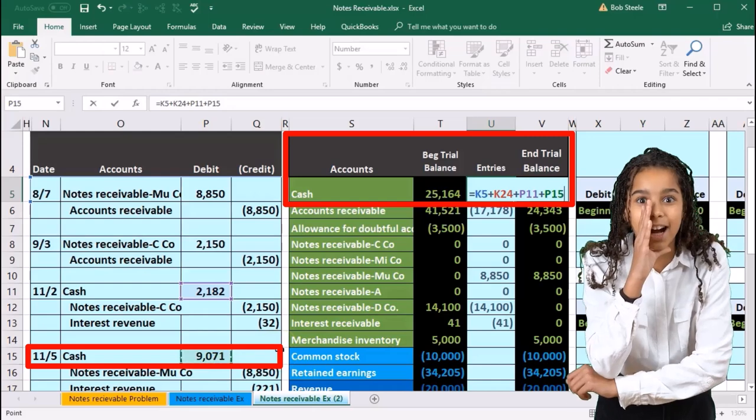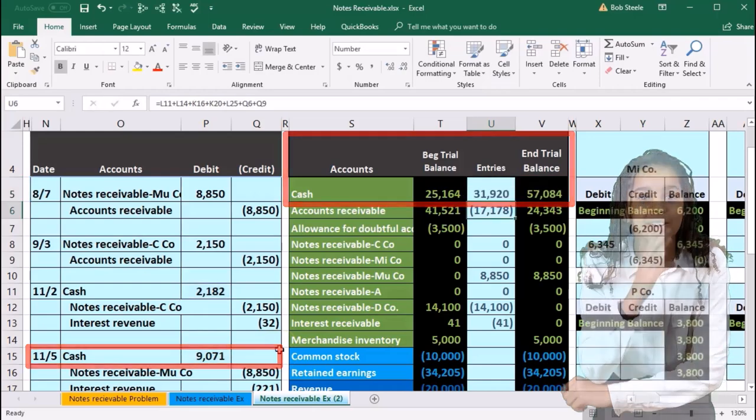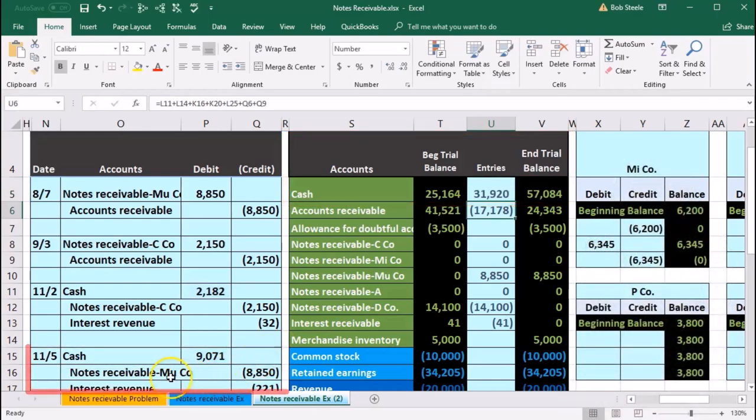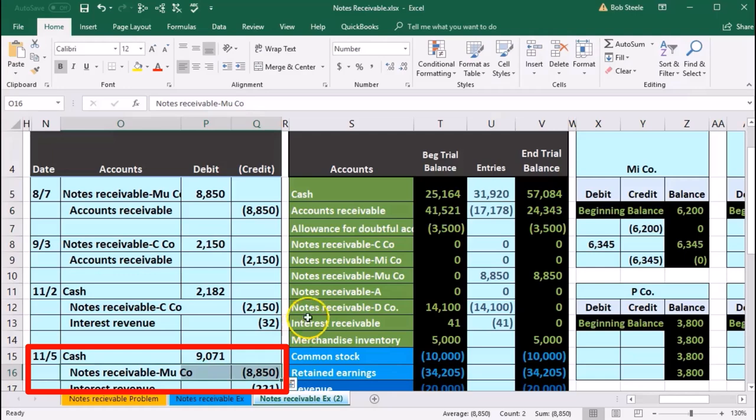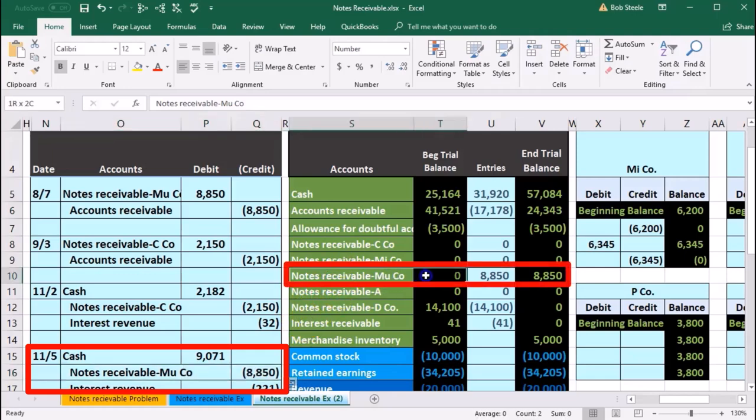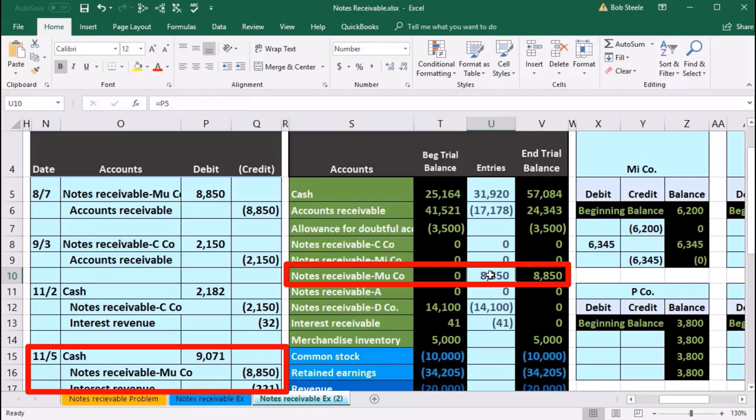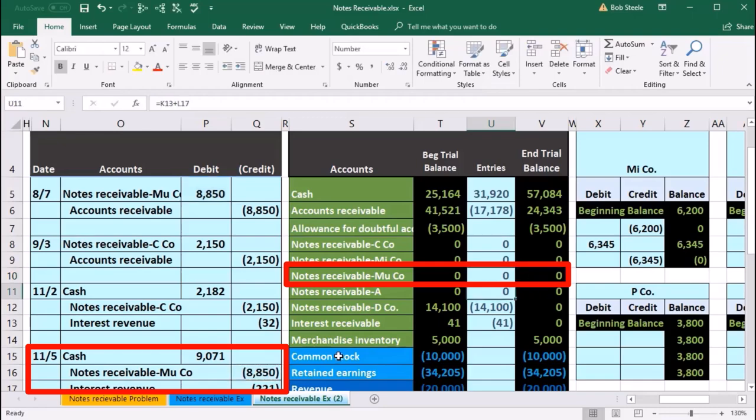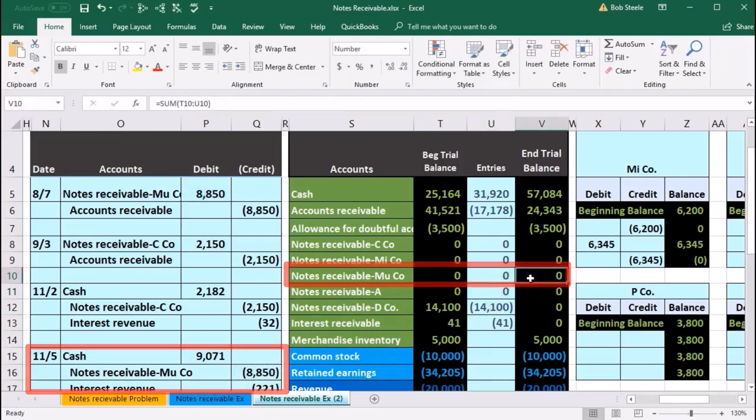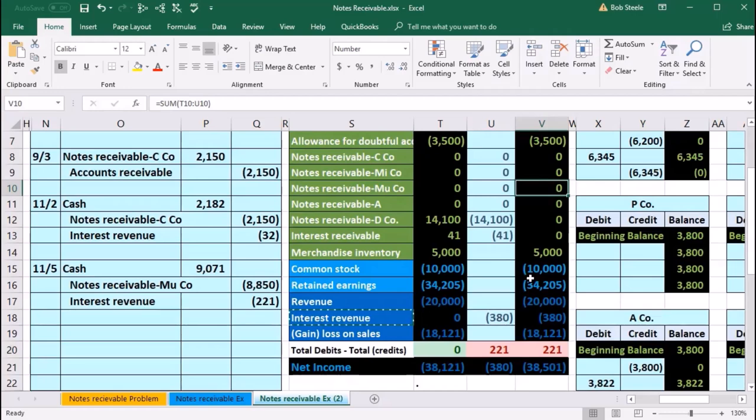Next we have the notes receivable. Here's the notes receivable for Mu on the trial balance. Here it is at u10. Double-click, go to the end of it, plus, point to that 8850, enter, bringing the balance down to zero.